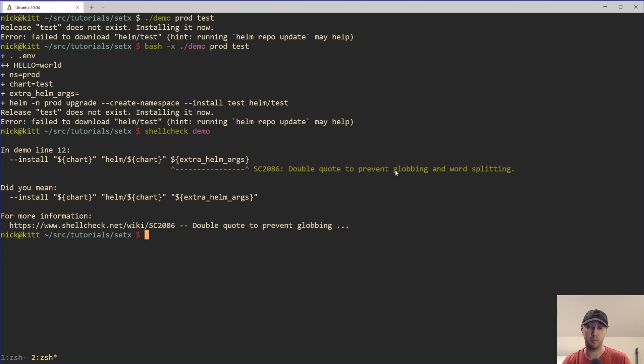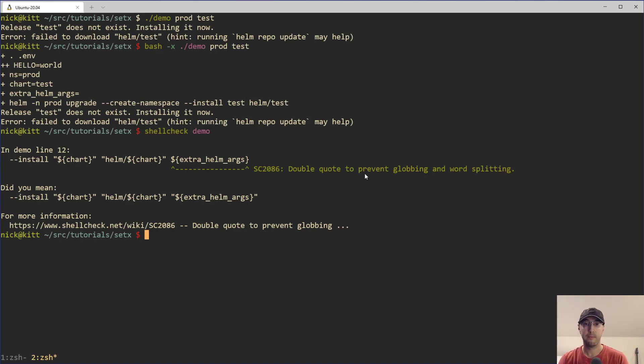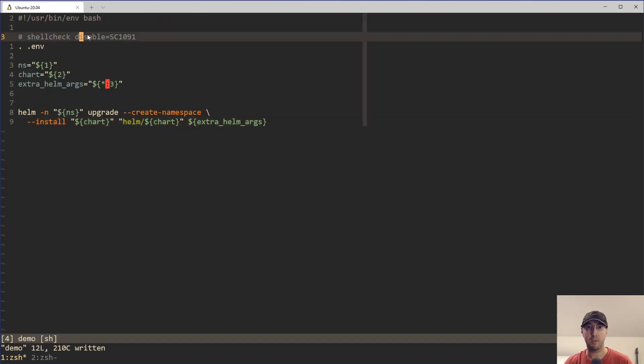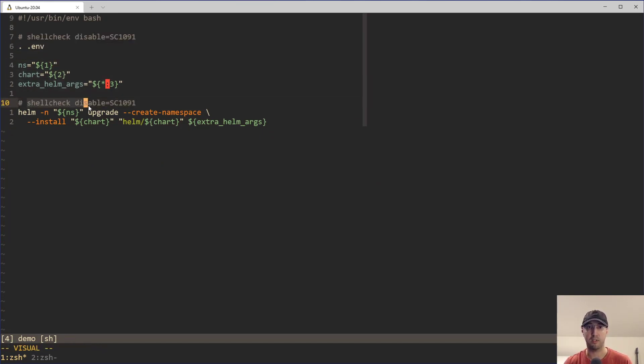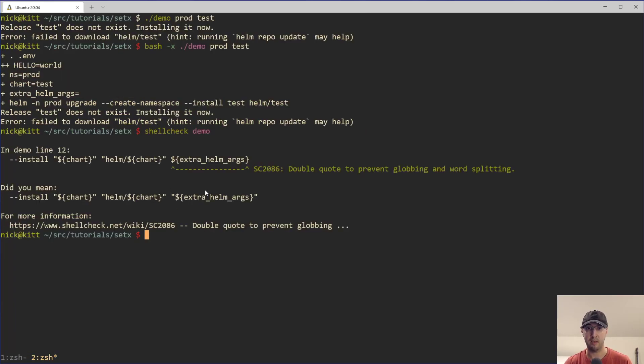So you can prevent globbing and word splitting. Now for the case of this case, that's actually, I don't think anything that's ever going to happen. So in my final end game solution, I ended up going this route. And then what I ended up doing was I just disabled that check here because you can just do shell check disable on the line above it.